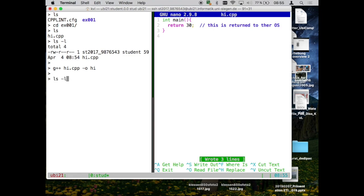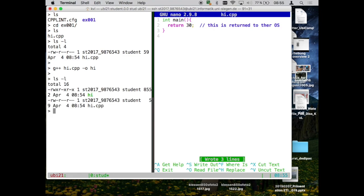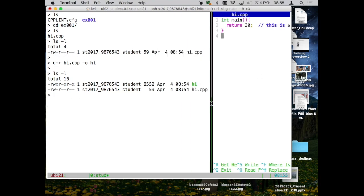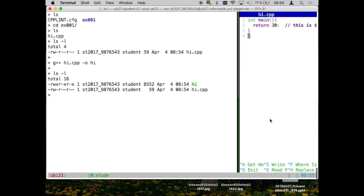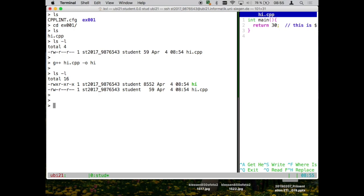And now we don't have just this text file, this hi.cpp file, but we have also our executable. Can do this like this. We can drag it a bit. Let's also put a bit more space here. So now we have an executable of 8552 bytes.